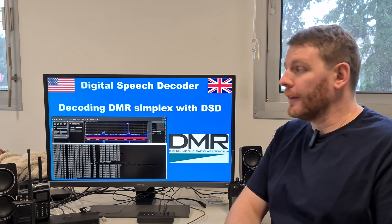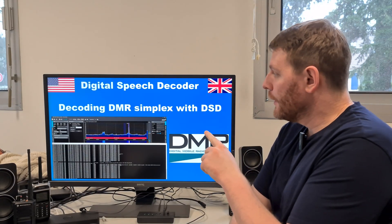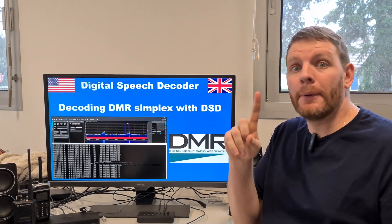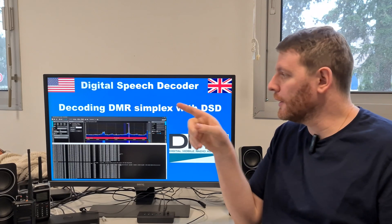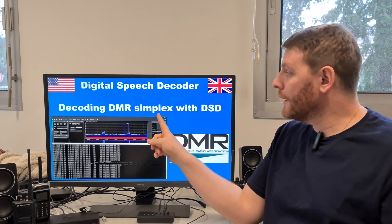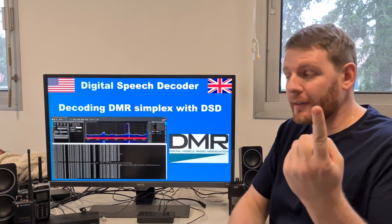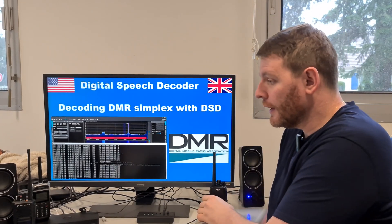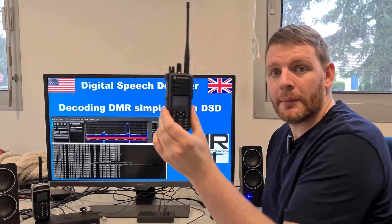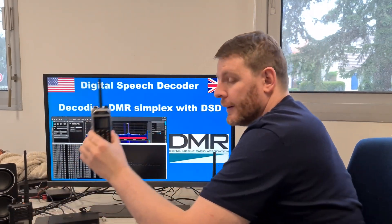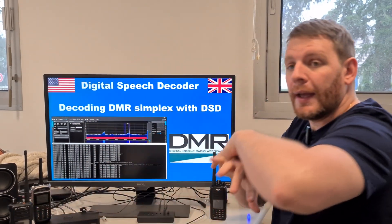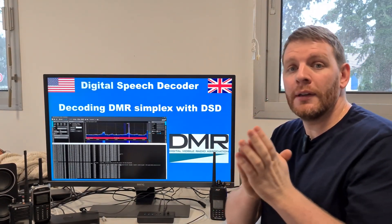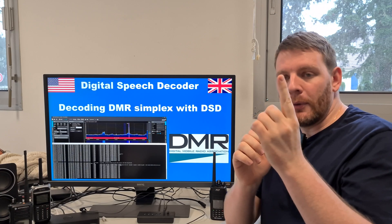Hello guys, welcome to this new video. Do you know that DSD Digital Speech Decoder, the open-source version available on GitHub, is now able to decode DMR simplex? So if you have a Dash Radio, TYT Radio, a Motorola DMR Radio, an iTera DMR Radio, or any other DMR Radio, you are now able to decode DMR in simplex mode.